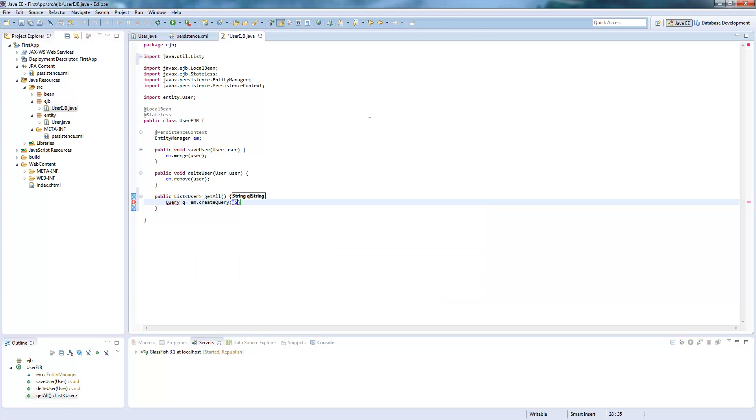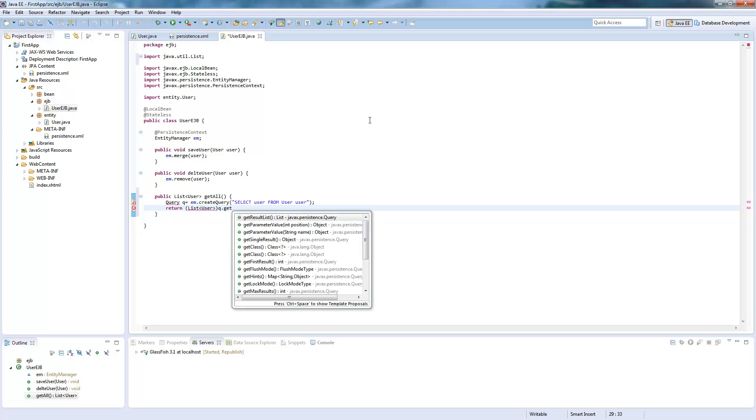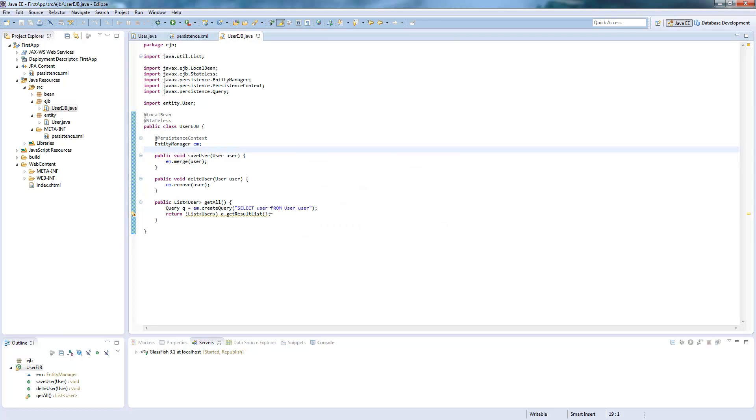And here we say select user from user user. So this will just create a query where we select all the users, all the user objects from the database, get back a list of users. And we can just return this list. We need to say it's a list of users and get result list. So this will give us back a list of users which we will show on the website.